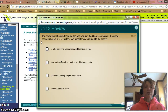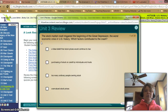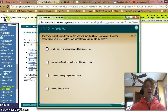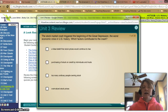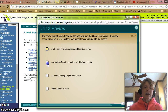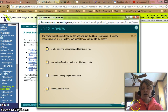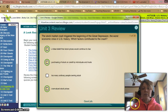Number 1. The stock market crash triggered the beginning of the Great Depression and the worst economic crisis in U.S. history. What factors contributed to the crash? A: A false belief that stock prices would continue to rise — yes, that contributed. B: Purchasing of stock on credit by individuals and trusts — yes, that caused it. C: Too many ordinary people owning stock — that's really not a cause. D: Overvalued stock prices — yes, that was a cause as well. Let's check our answers. Good job, we are all correct.